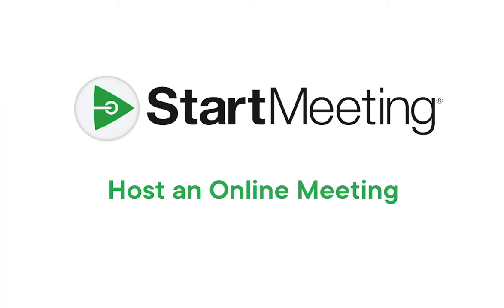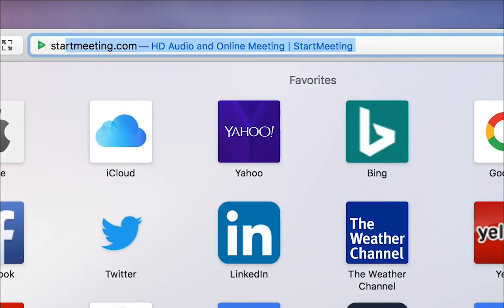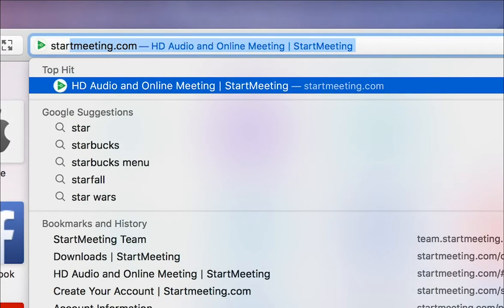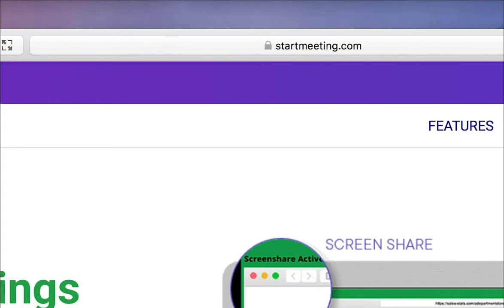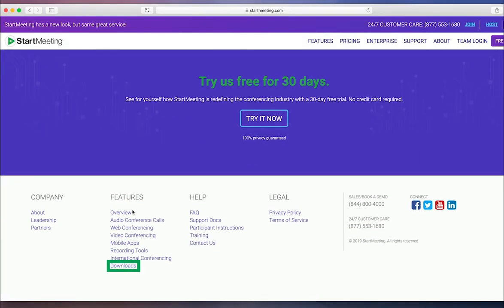To host an online meeting with screen sharing or videoconferencing, you must first open the Start Meeting desktop app. To download the desktop app, go to www.startmeeting.com and click Get Desktop App to install it.